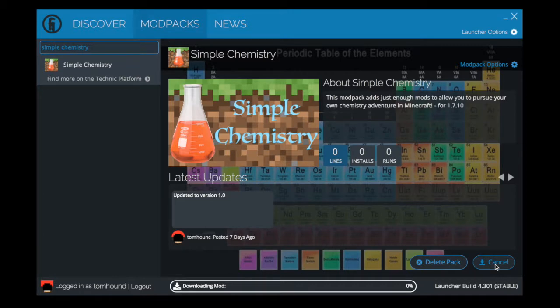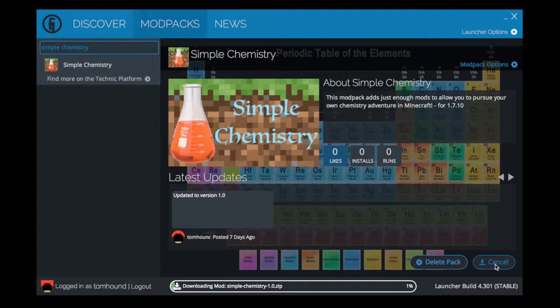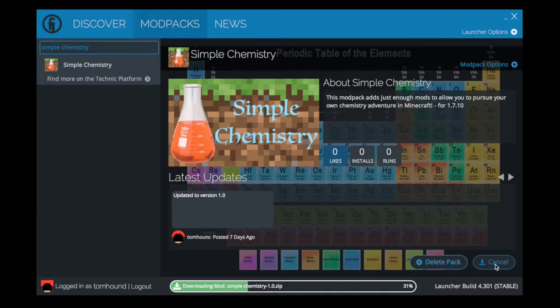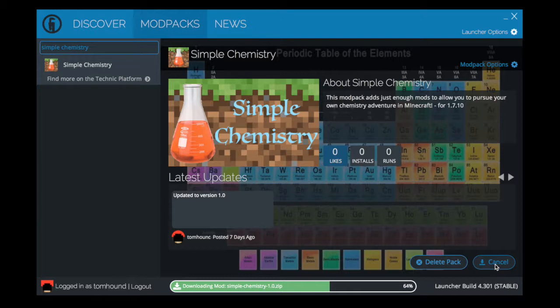Press install and it will start downloading and it will only take maybe 30 seconds because this is a very lightweight modpack. It is designed in a way that you can still pursue all your chemistry adventures without having this crazy modpack.